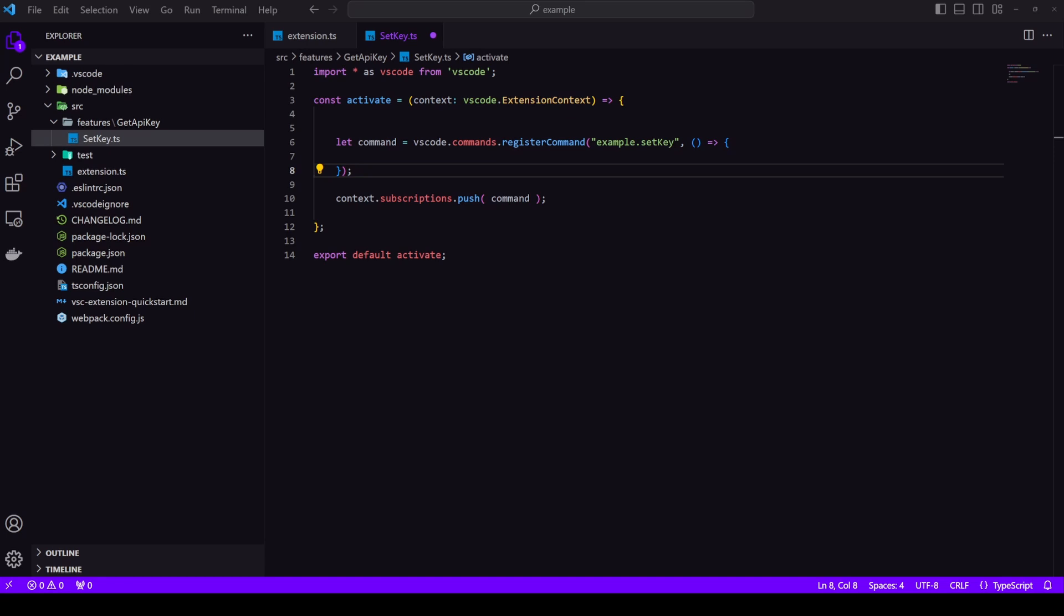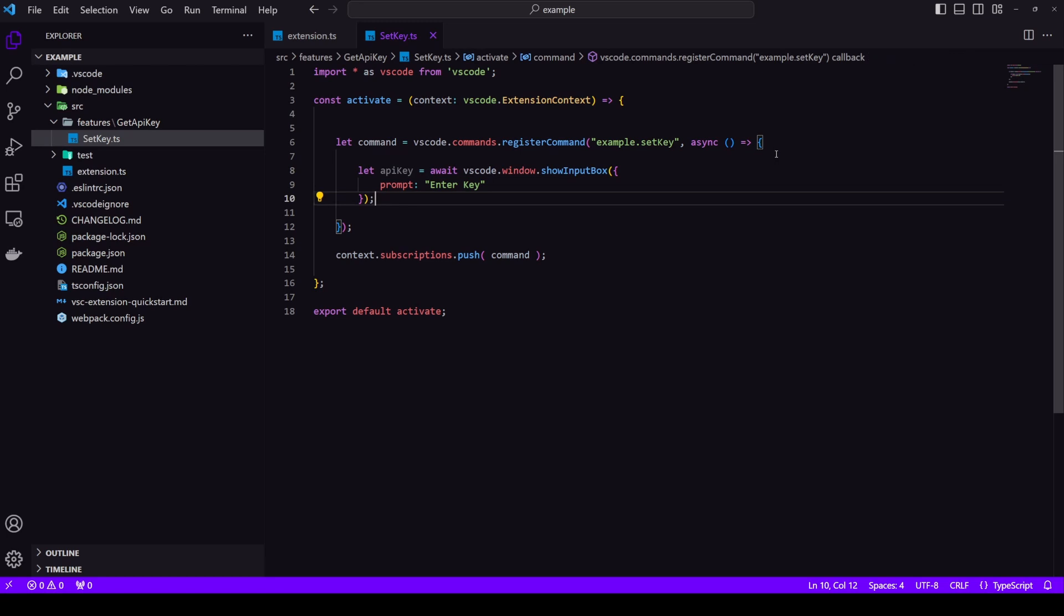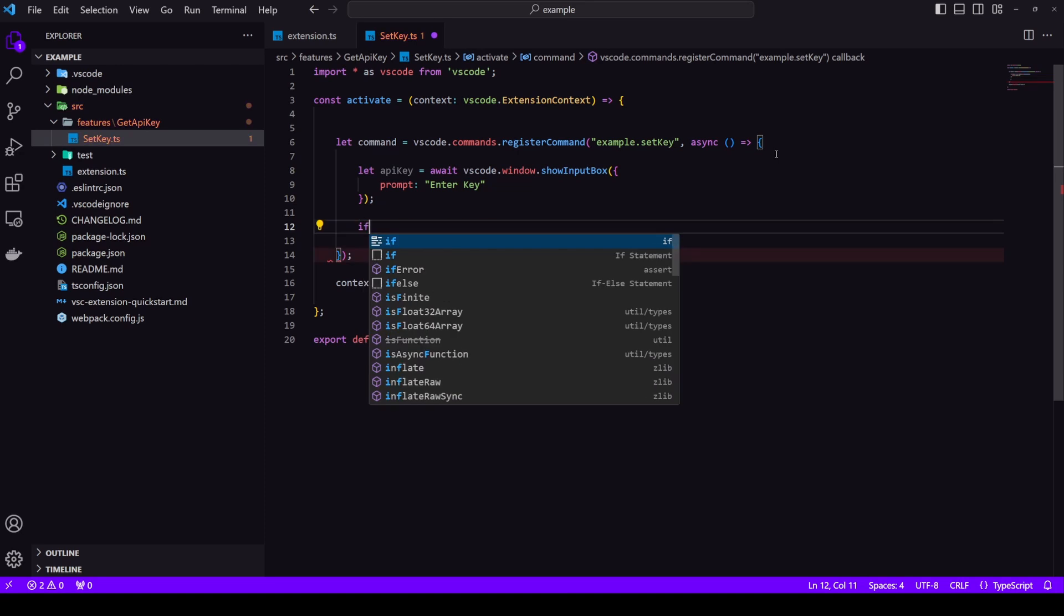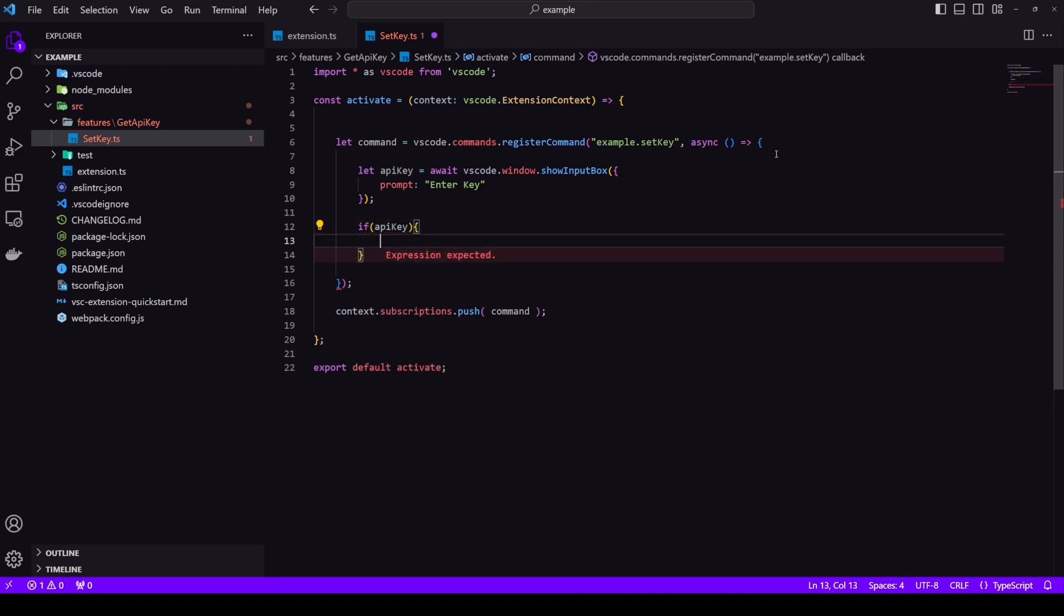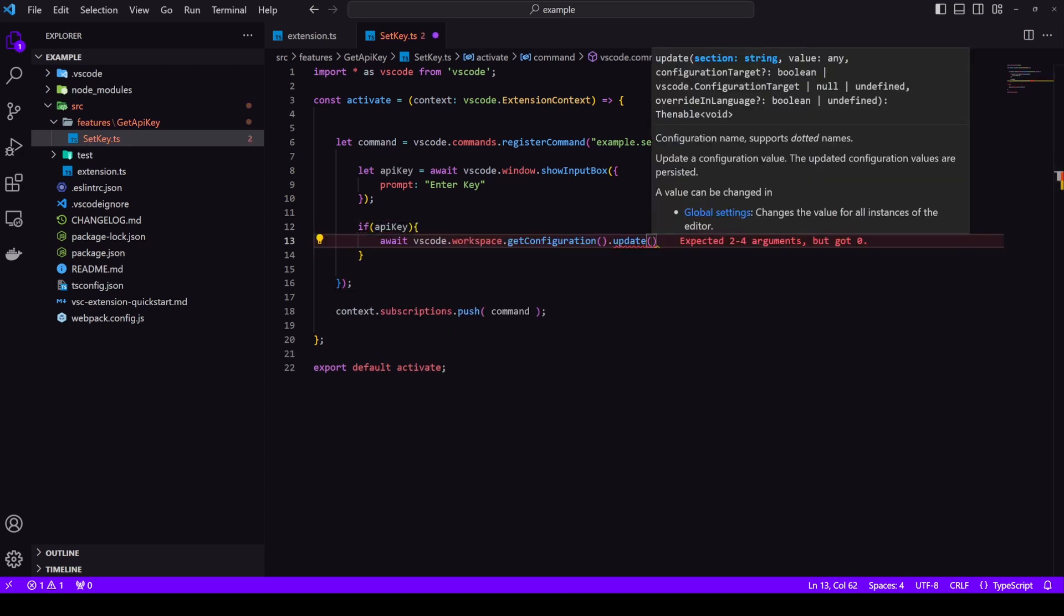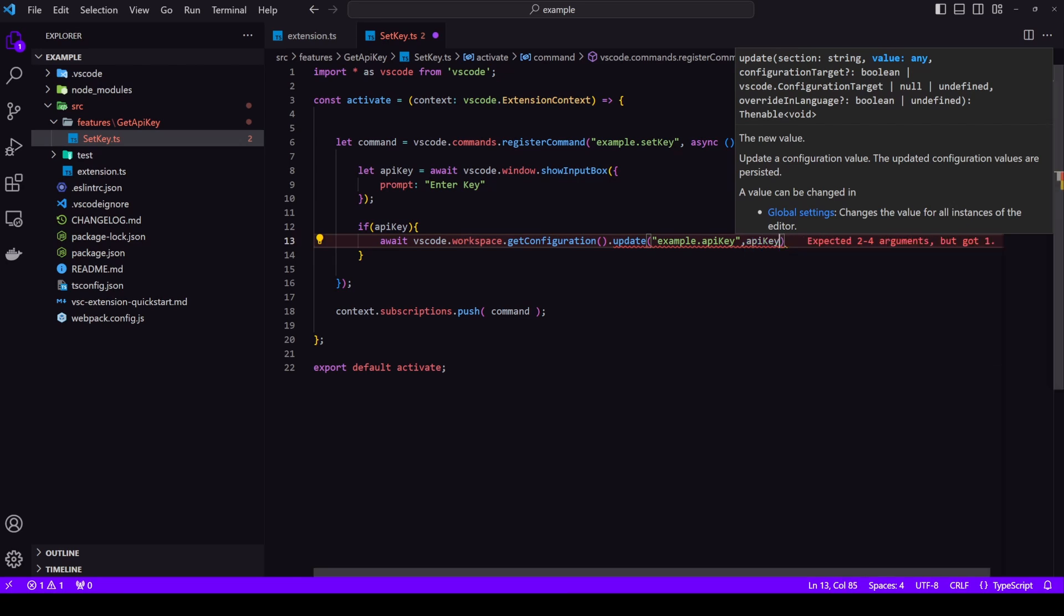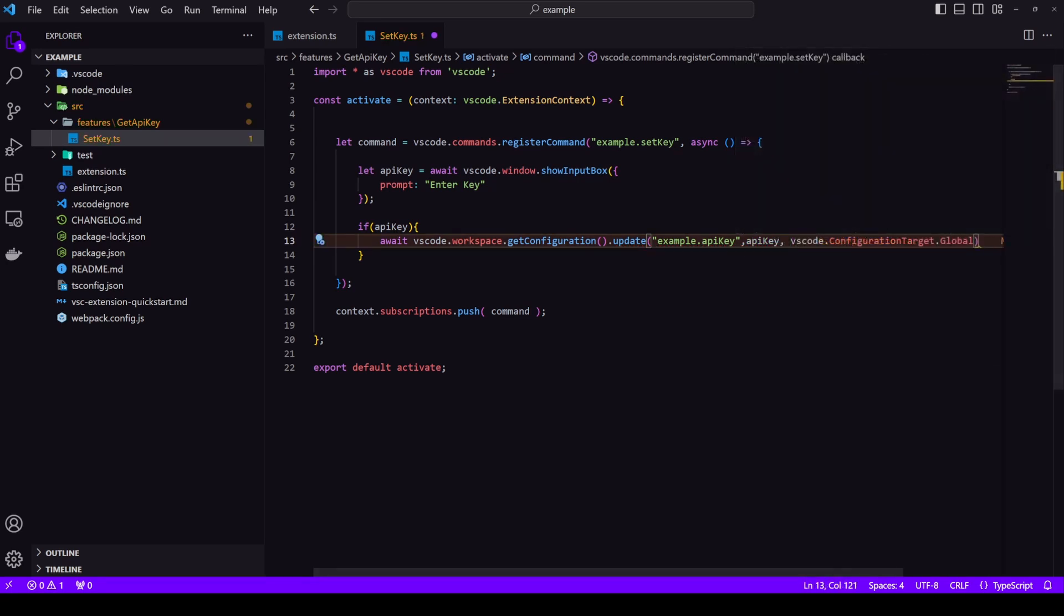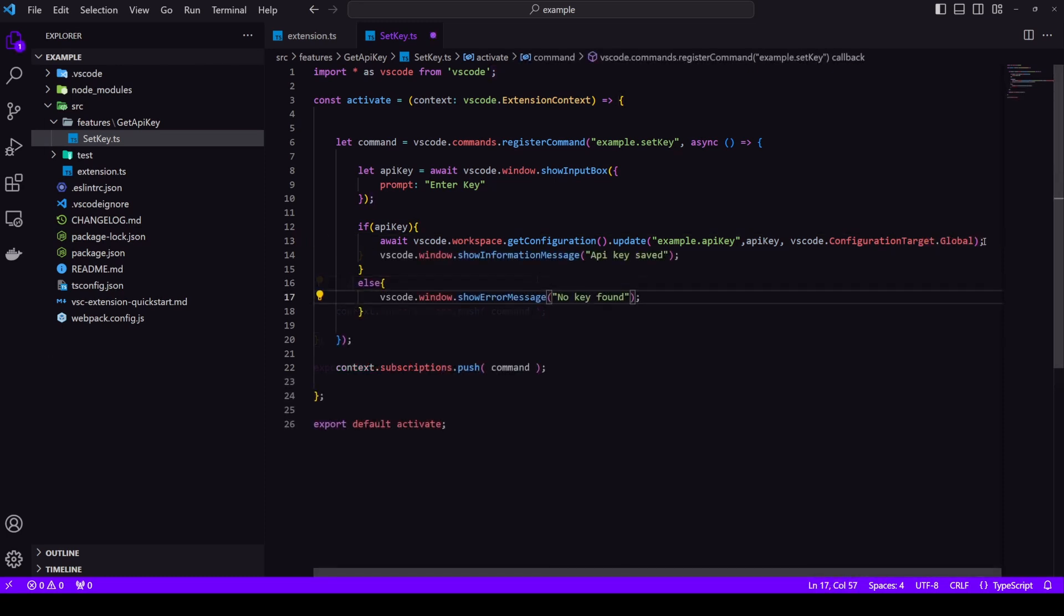Now inside this activate we need to register a command and then let's take the API key from the user. For this we will use show input box and we'll provide the prompt. Prompt is basically what the user will see when that input box shows up. After that let's check that the API key exists or not. If it does exist then we will update it into our configuration. So we need to give a key then value and finally the scope. So we will do a global scope. Now let's add an else. So if we don't have a key then we'll show an error message.